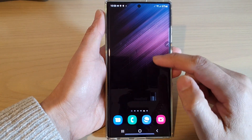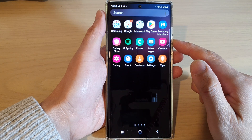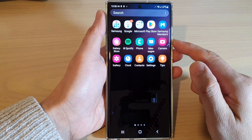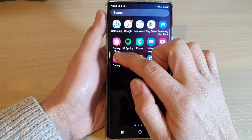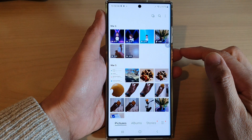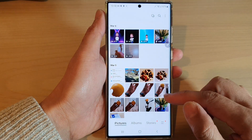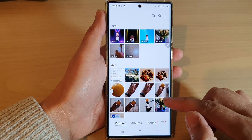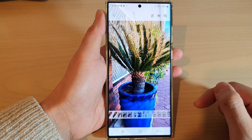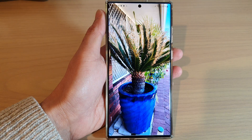From the home screen, swipe up to go into the app screen and open up the Gallery app. Next, in Gallery, open up the picture that you would like to edit.